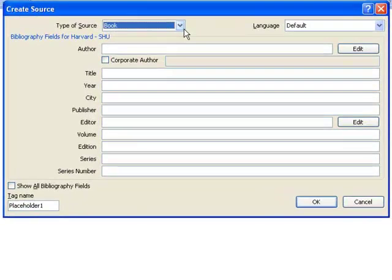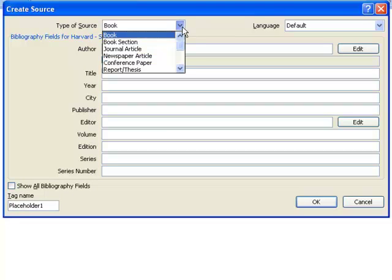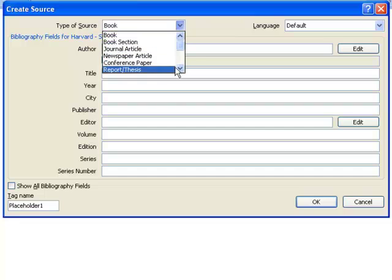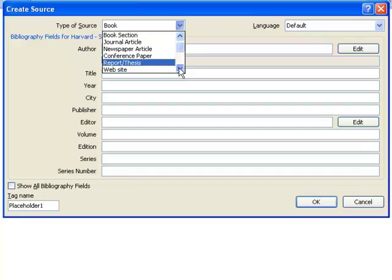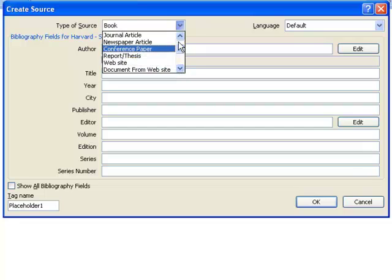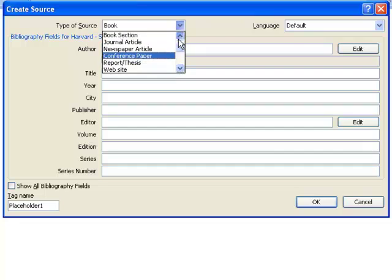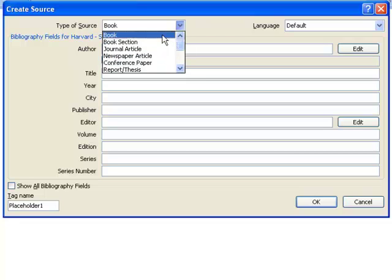Select the type of source you wish to refer to. This could be a book, journal article, website or other resource. I'm going to choose Book.